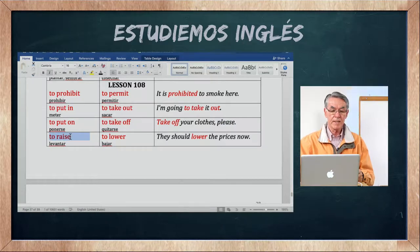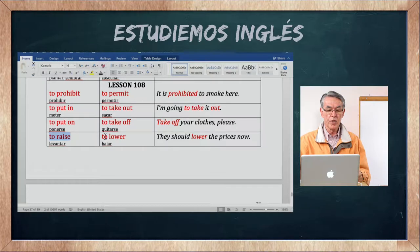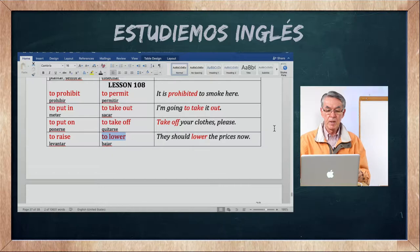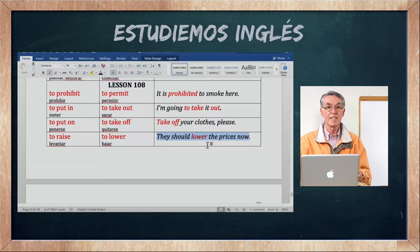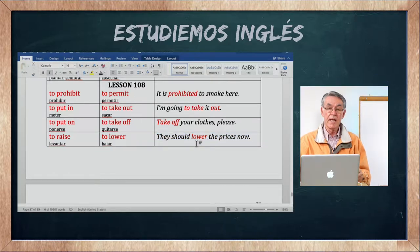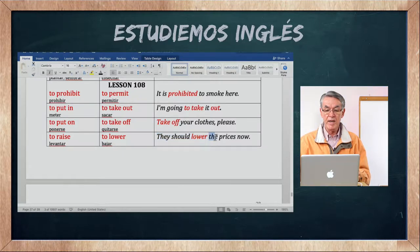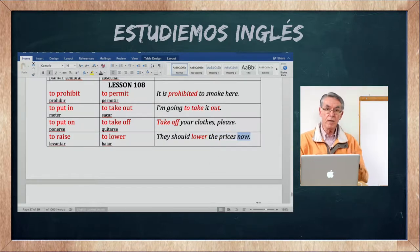To raise es levantar, y lo contrario es to lower — bajar. They should lower the prices now — ellos deben bajar los precios ahora, o se deben bajar los precios ahora.